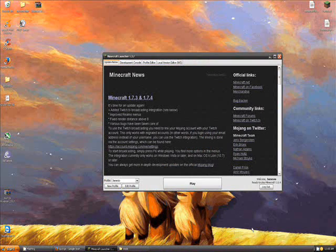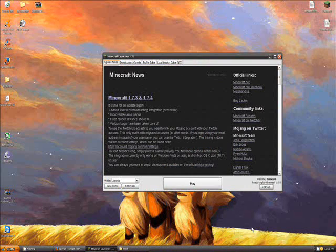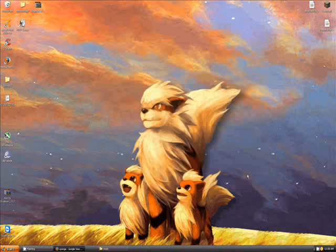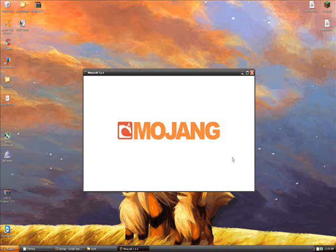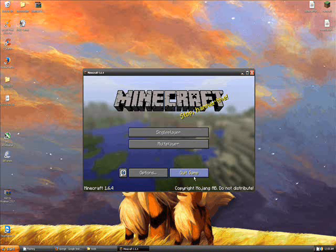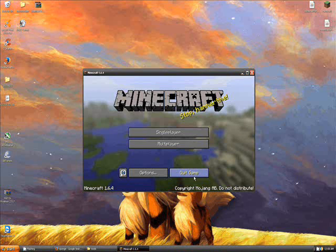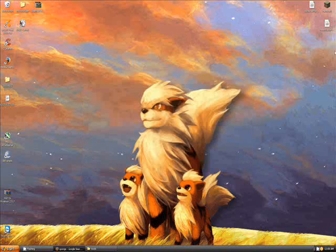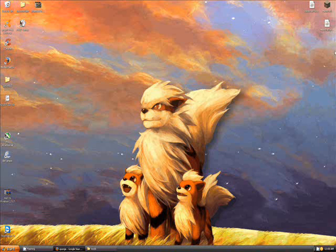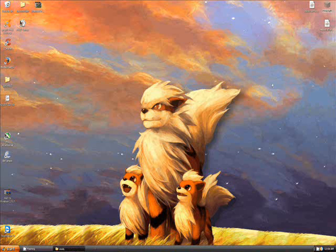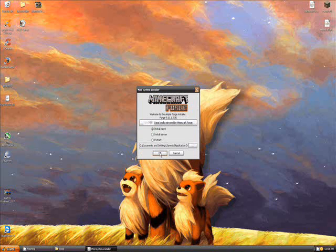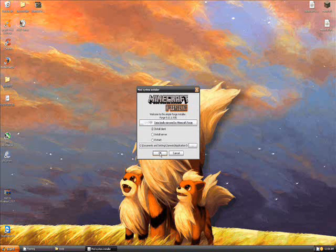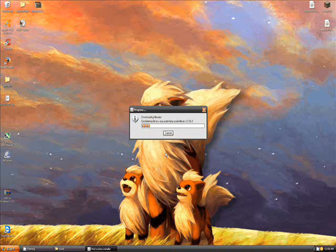Minecraft has just finished updating itself to 1.6.4. Now once the game starts, what we're going to want to do is just immediately click quit. Now that we've quit Minecraft and it's installed to 1.6.4, what we want to do is open up Forge. Then click install client and click OK.